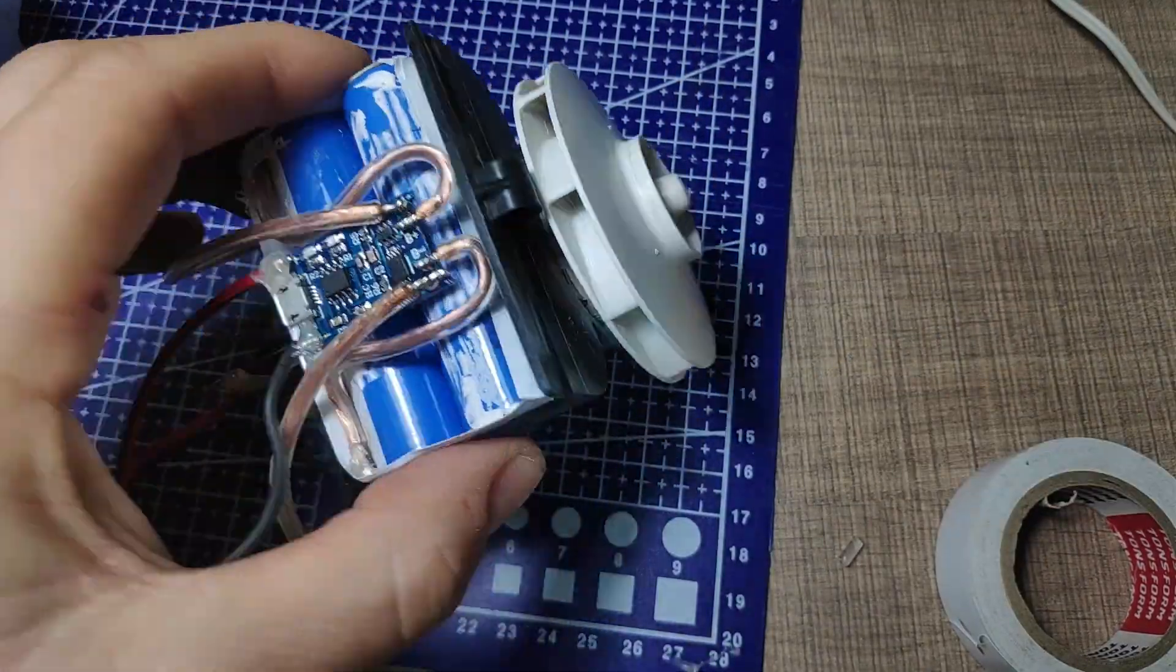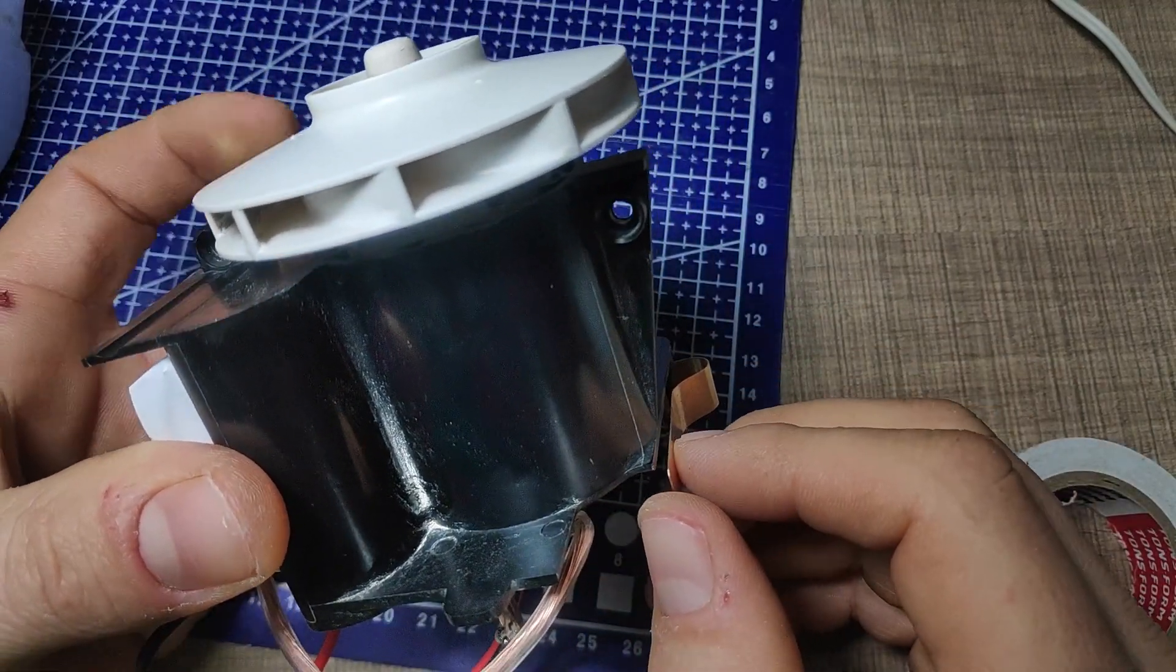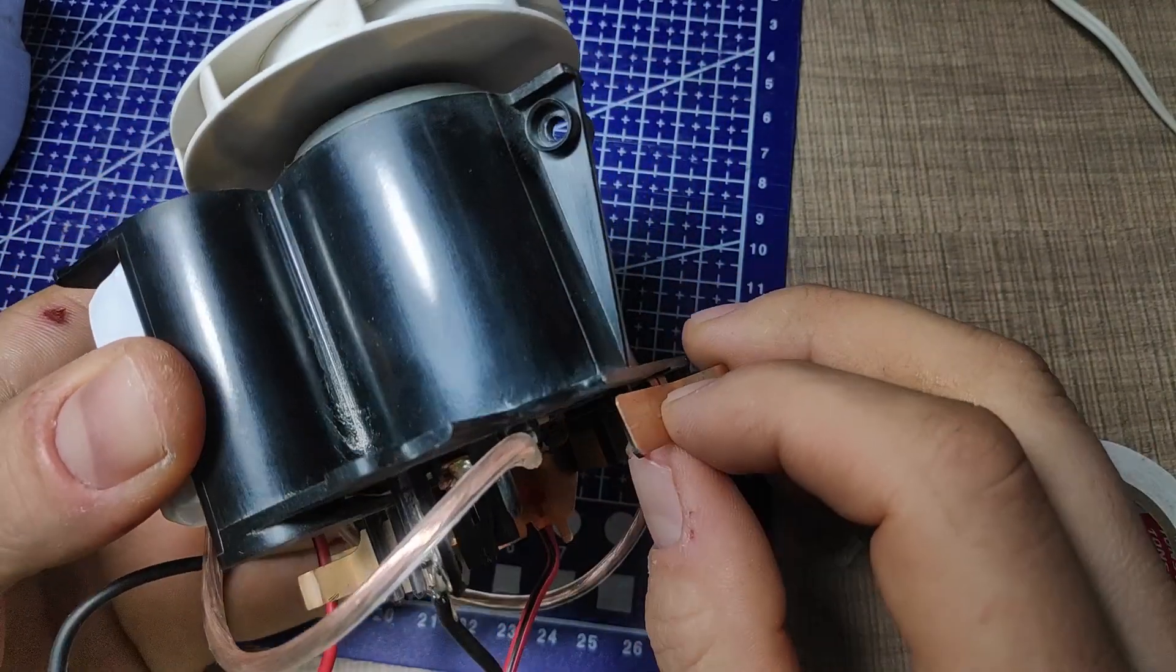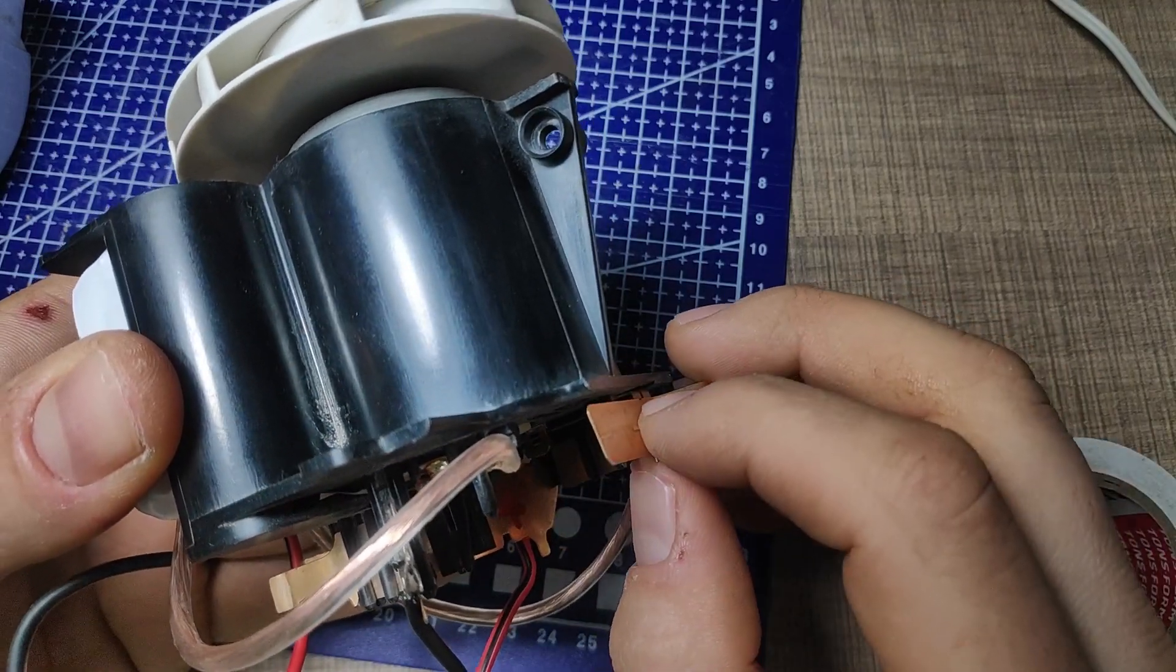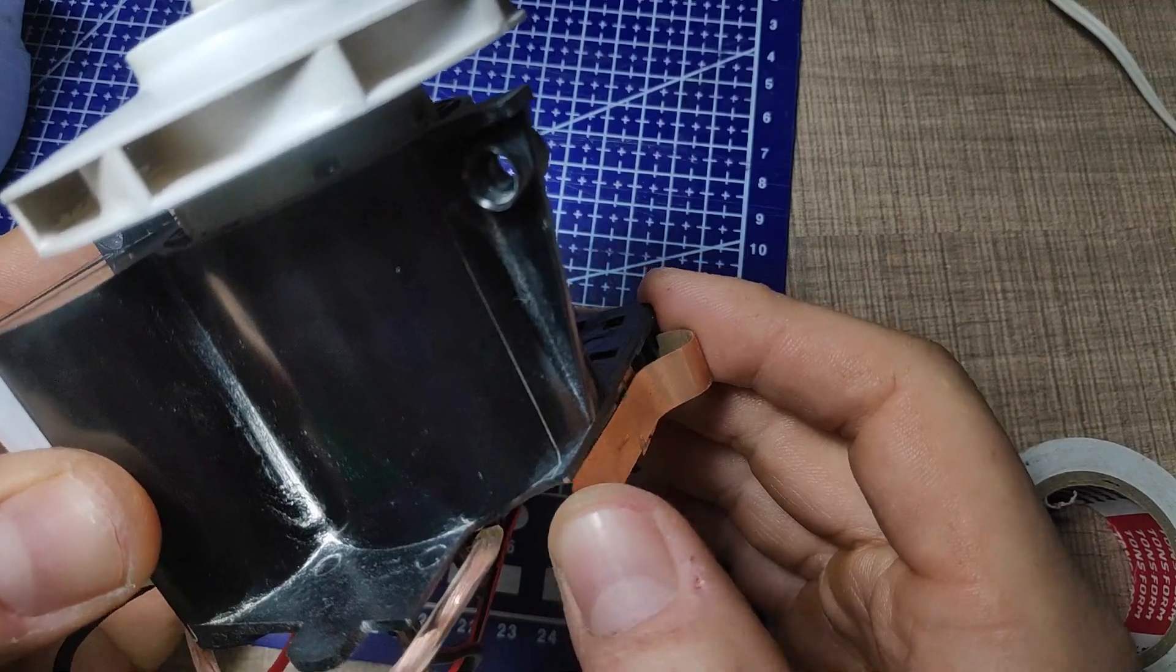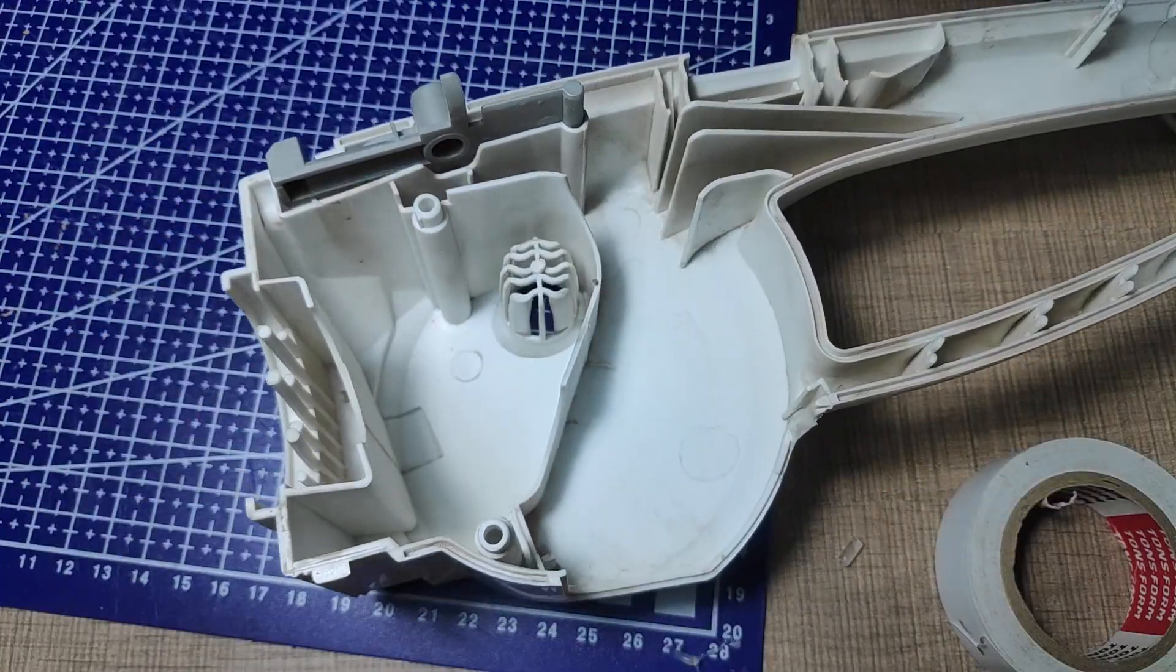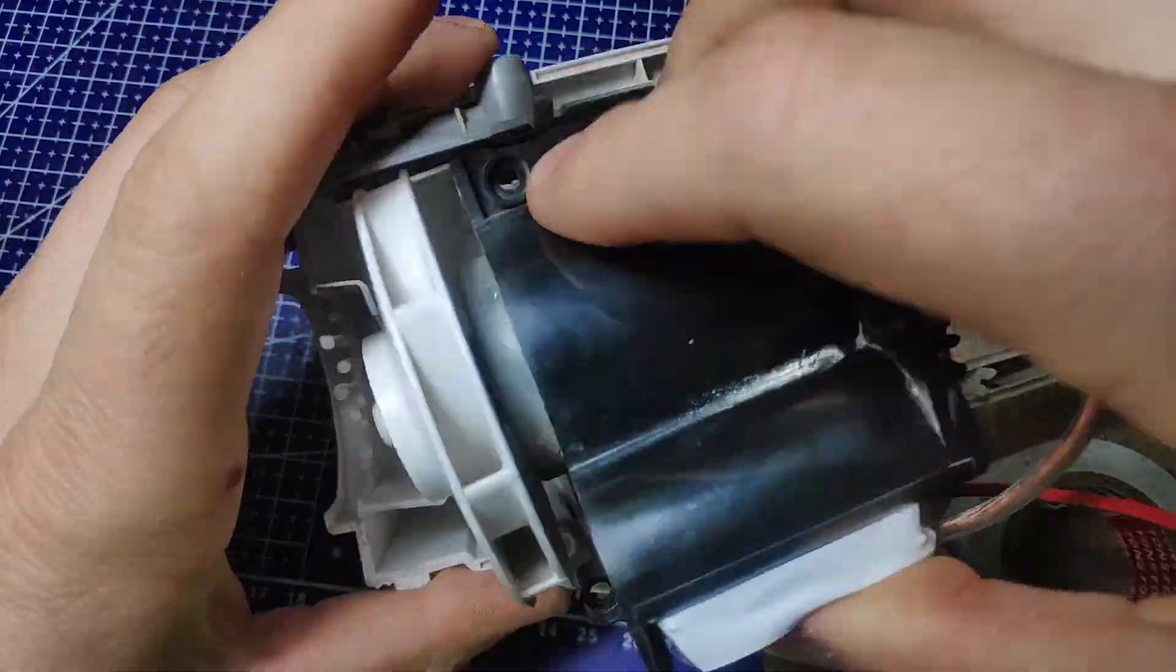With everything connected I pressed on the switch to test it out and the motor did move but it immediately stopped. I wasn't sure what the issue was but I assumed that maybe the batteries were not charged enough and that the module is not turning on so I proceeded with installing the entire assembly back to the case.